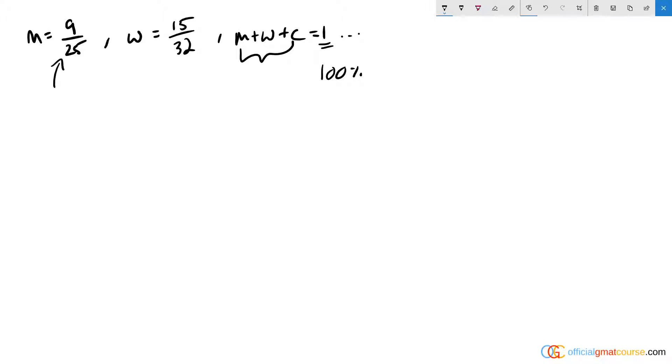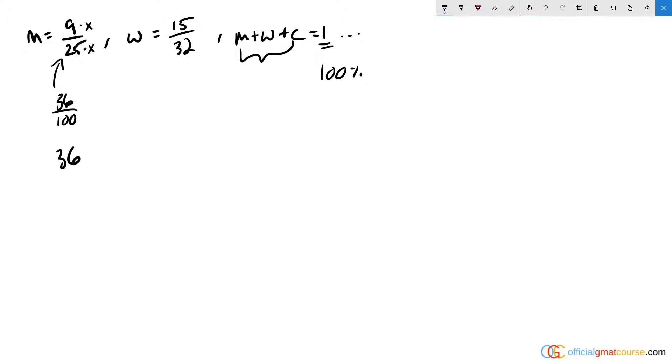Well, 9/25 is the same as 36/100. Because whatever I need to multiply the bottom by to get to 100 is what I'll multiply the top by. And to get 25 to equal 100, I would multiply by four. So I'd multiply the top by four as well, which means it's worth 36% exactly.